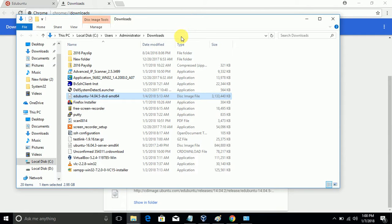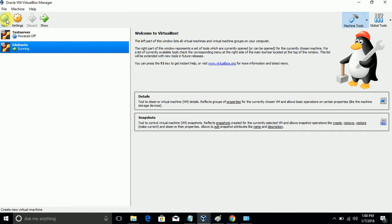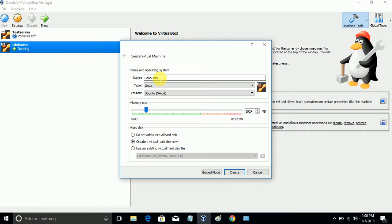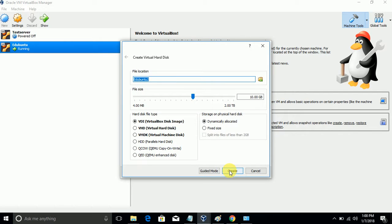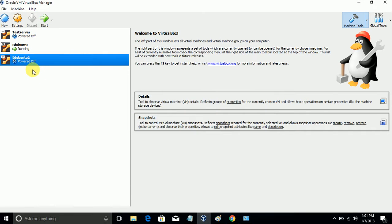Now I'll open Oracle VirtualBox and go to New to create a new virtual machine. I'll name it edUbuntu2. We need to allocate memory, so here I allocated 1GB. Click Create. We need to select the hard disk space - I'm giving 20GB of hard disk space. Now go to Create and it will be created.